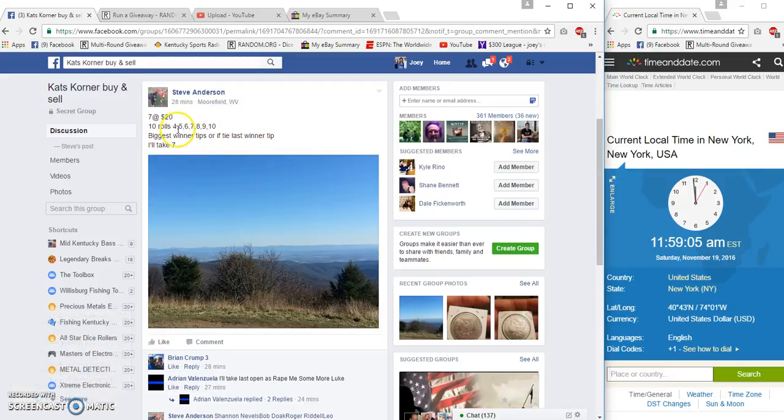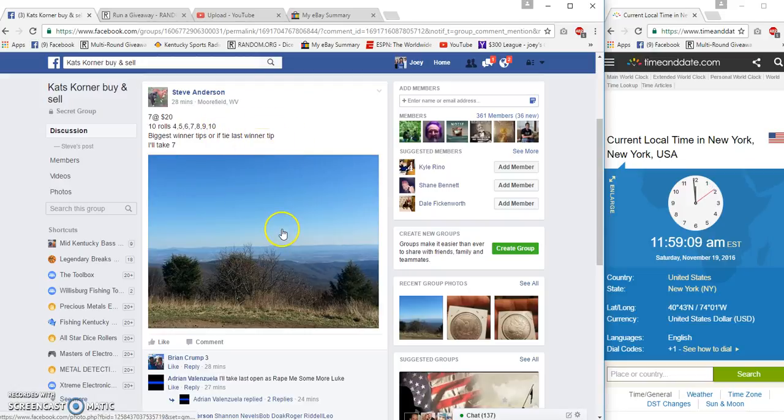4, 5, 6, 7, 8, 9, 10 all win, biggest winner tips.